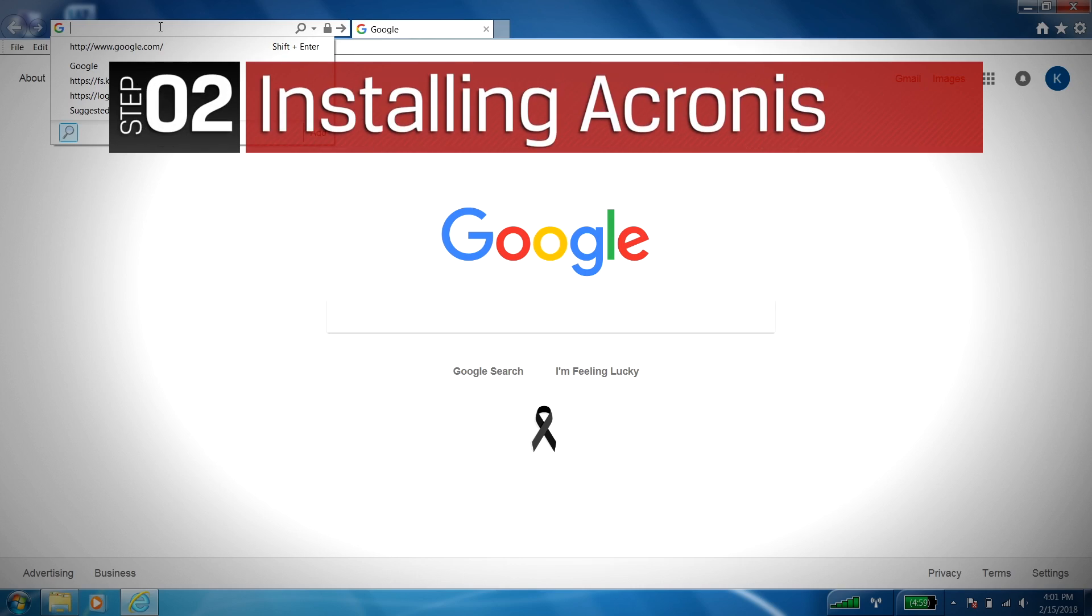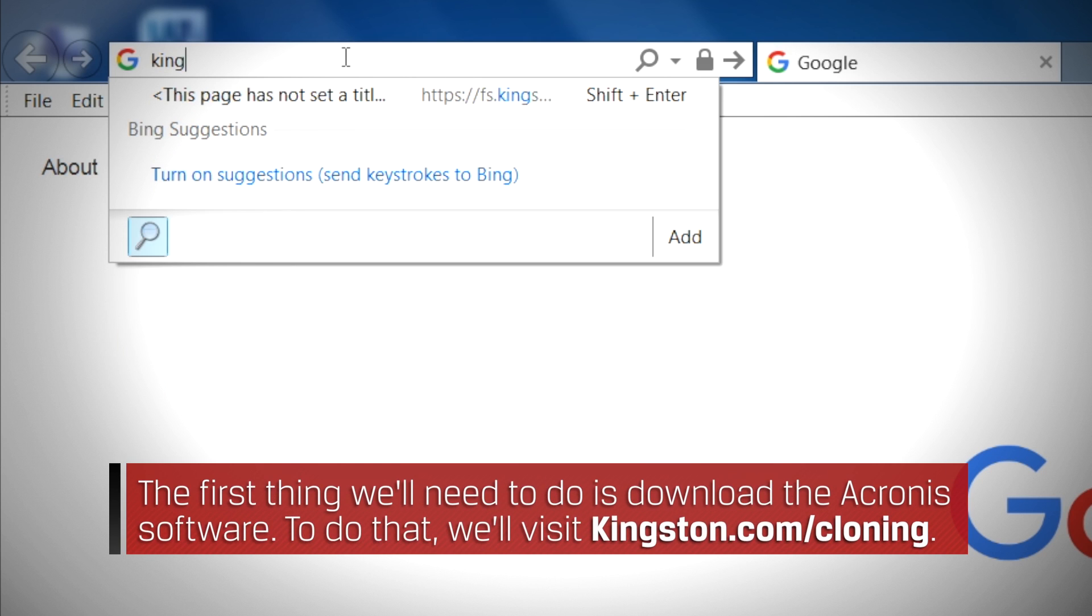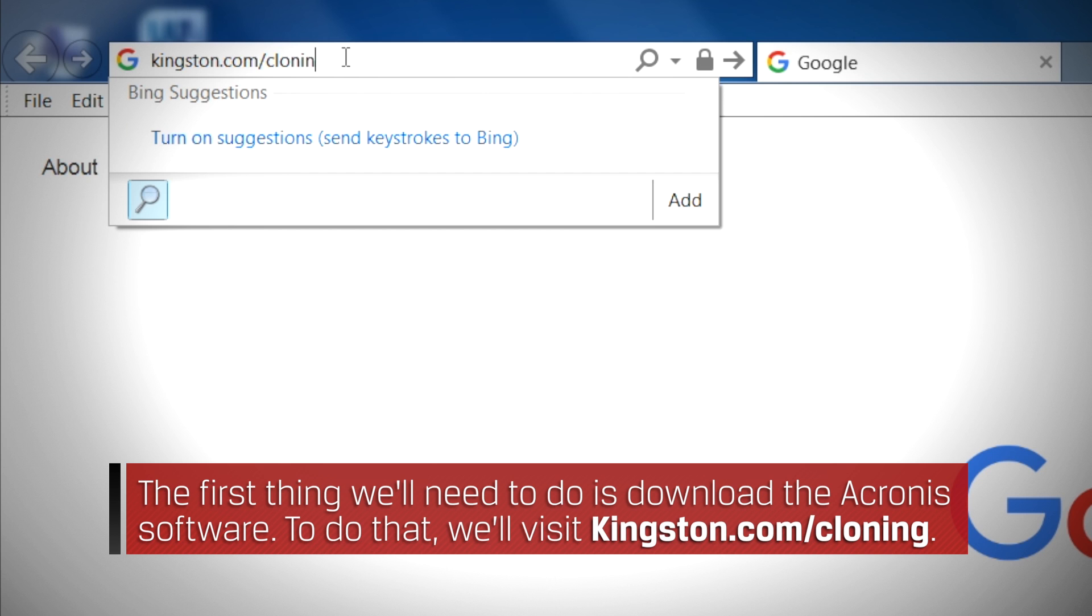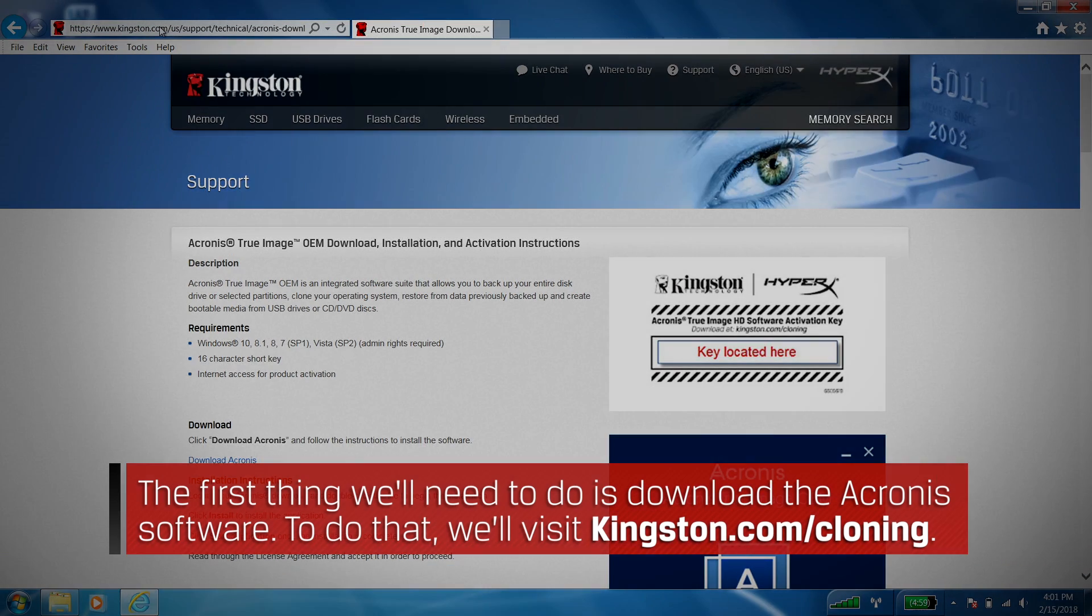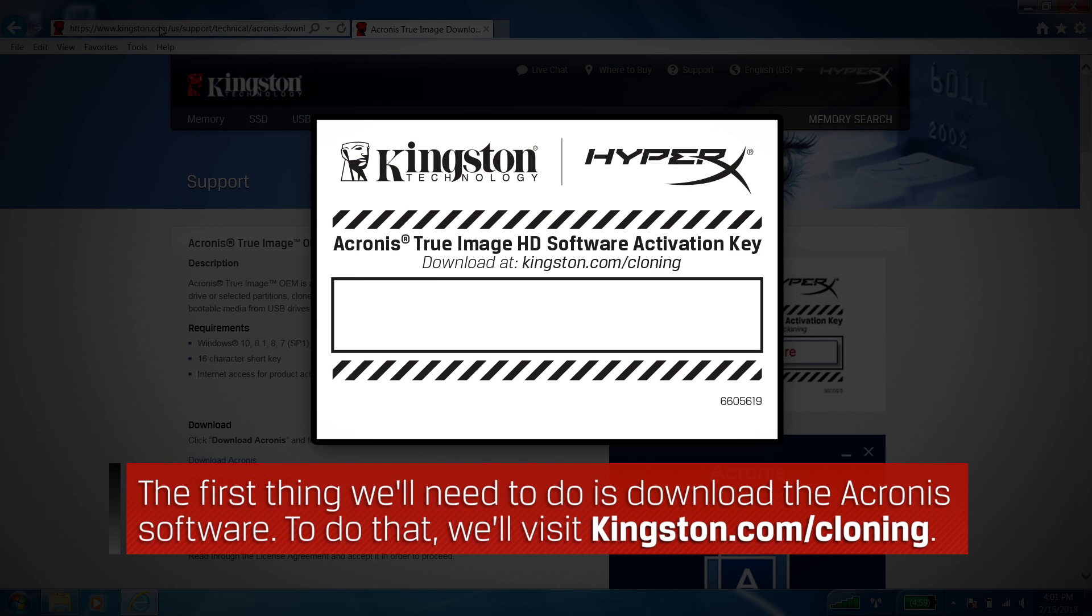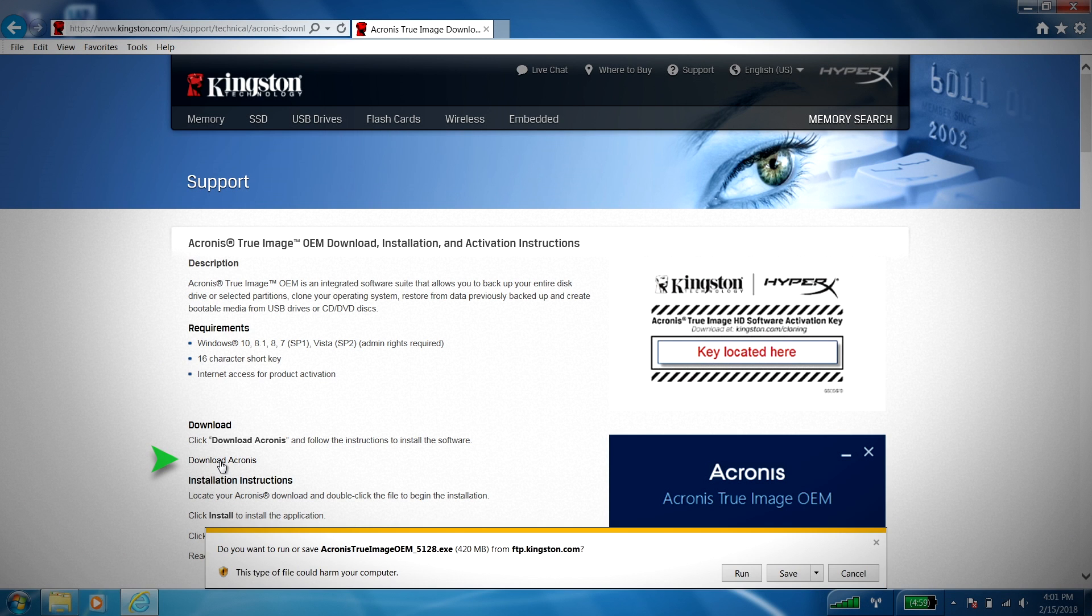Now that the hard part's over, first thing we'll need to do is download the Acronis software. To do that, we'll visit Kingston.com/cloning. This link can also be found in the Acronis activation keycard that came in your bundle kit. From there, simply click on the download Acronis link to start the download.